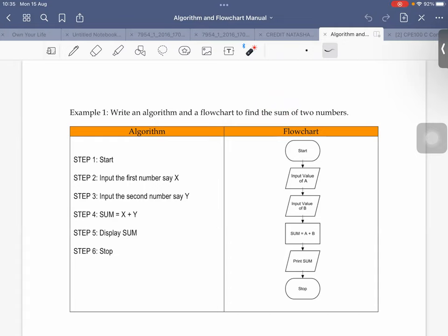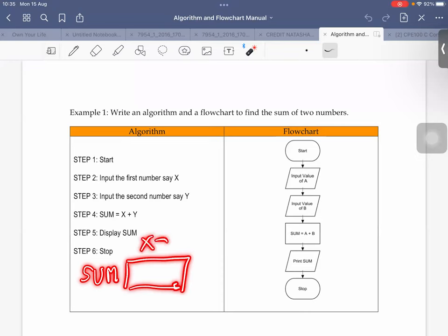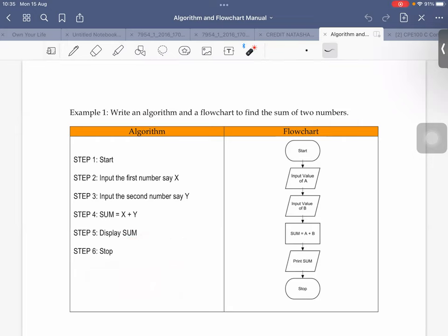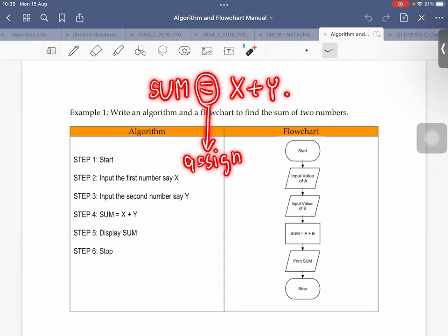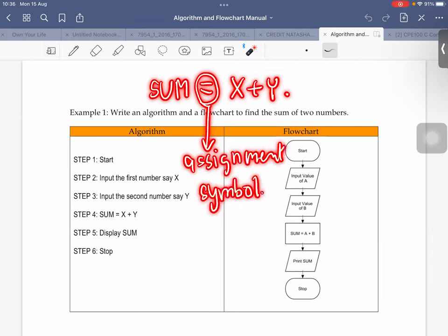The two numbers are x and y. You have to declare a storage — in this case you use 'sum' as a variable to store the value of x plus y. Sum will be declared in physical memory. But for the algorithm, you don't have to consider that. You can simply define a new variable 'sum'. The statement sum = x + y means an assignment statement. The equal sign in algorithm means assignment symbol.